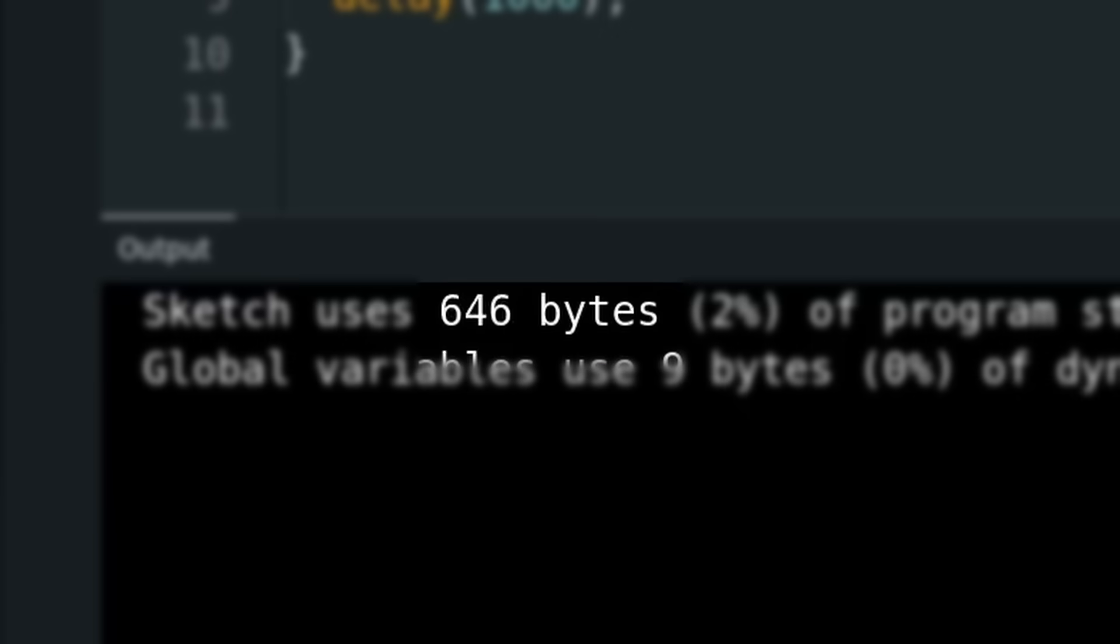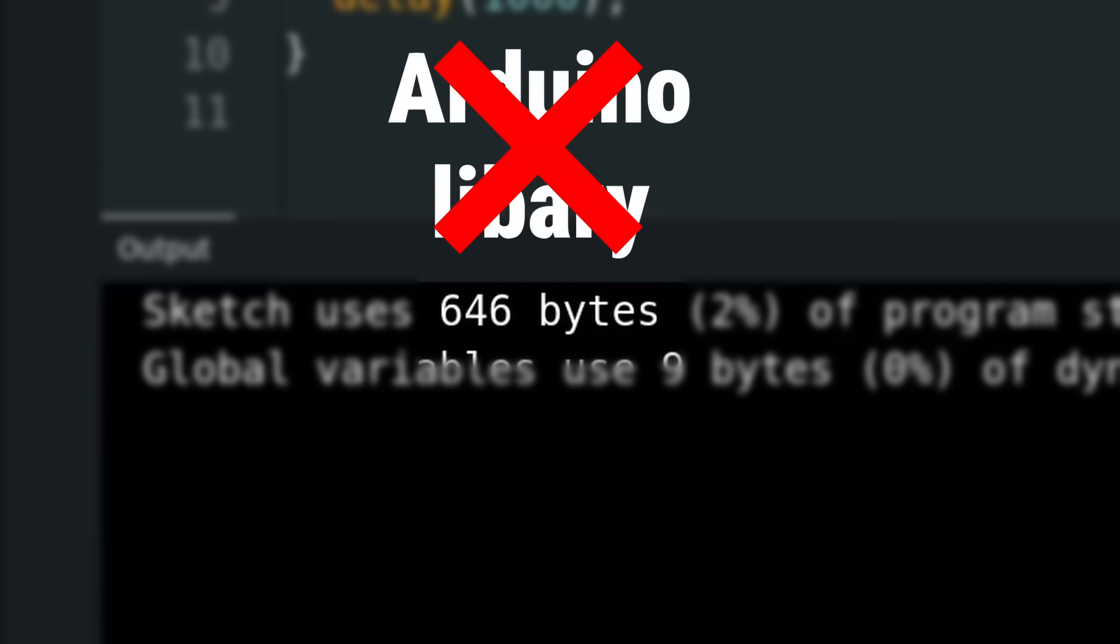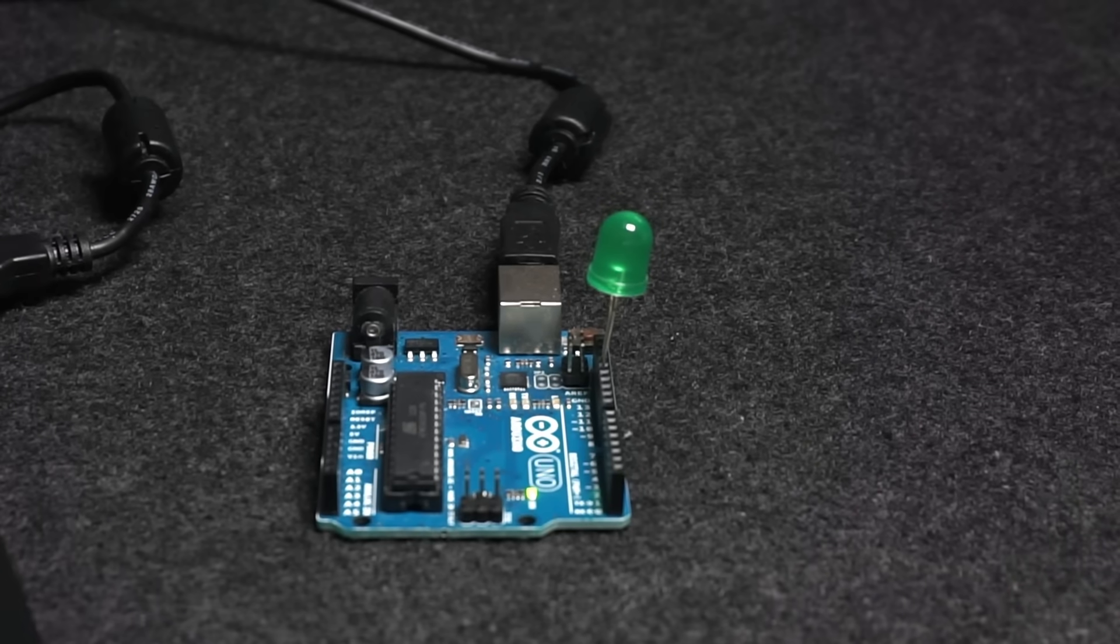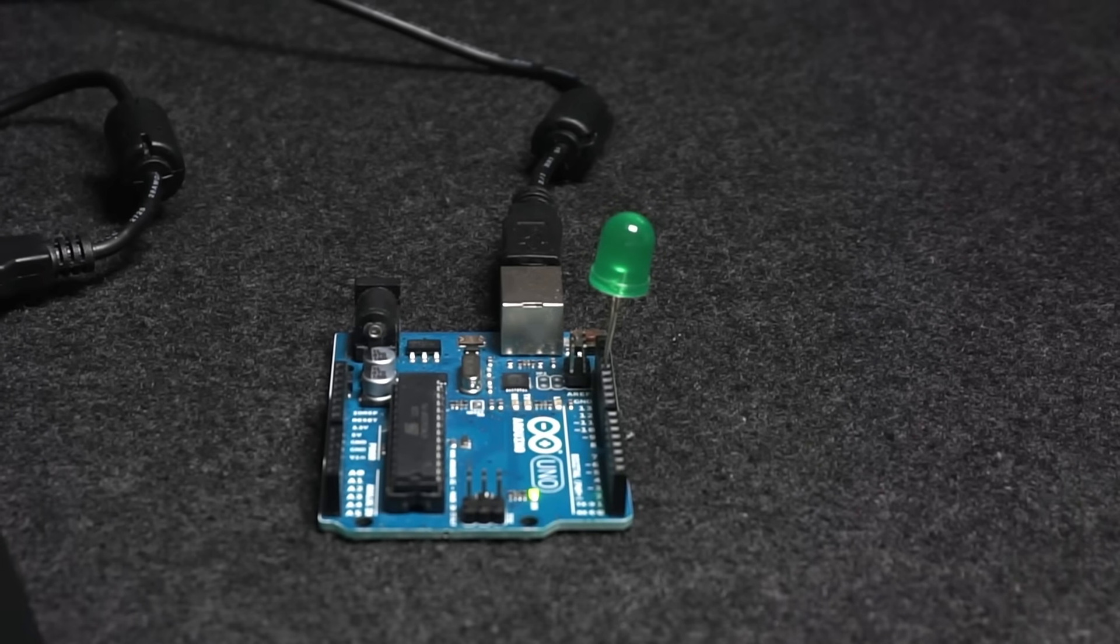The output gets smaller now, which is expected because we are no longer using the code provided by the Arduino library, but instead interacting with memory directly. And yes, the LED blinks as before.